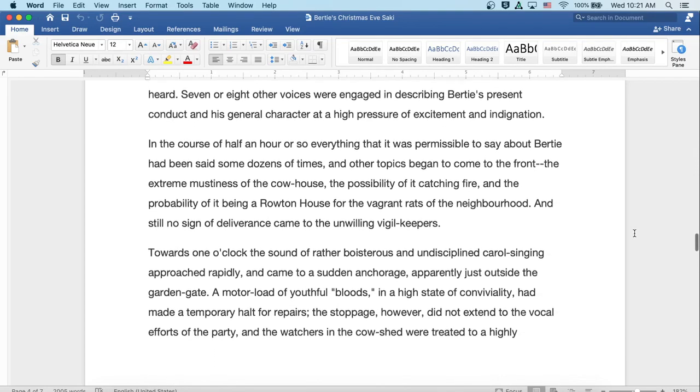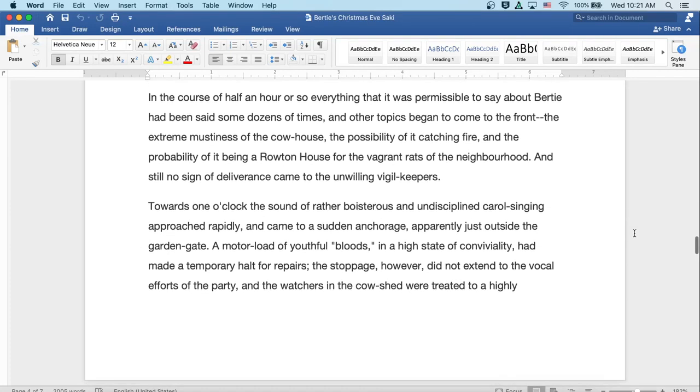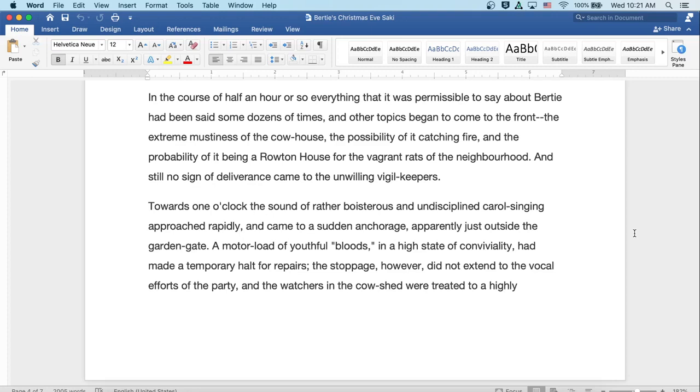In the course of half an hour or so, everything that was permissible to say about Bertie had been said some dozens of times, and other topics began to come to the front: the extreme mustiness of the cowhouse, the possibility of it catching fire, and the probability of it being a rendezvous for the vagrant rats of the neighborhood. And still, no sign of deliverance came to the unwilling vigil keepers.